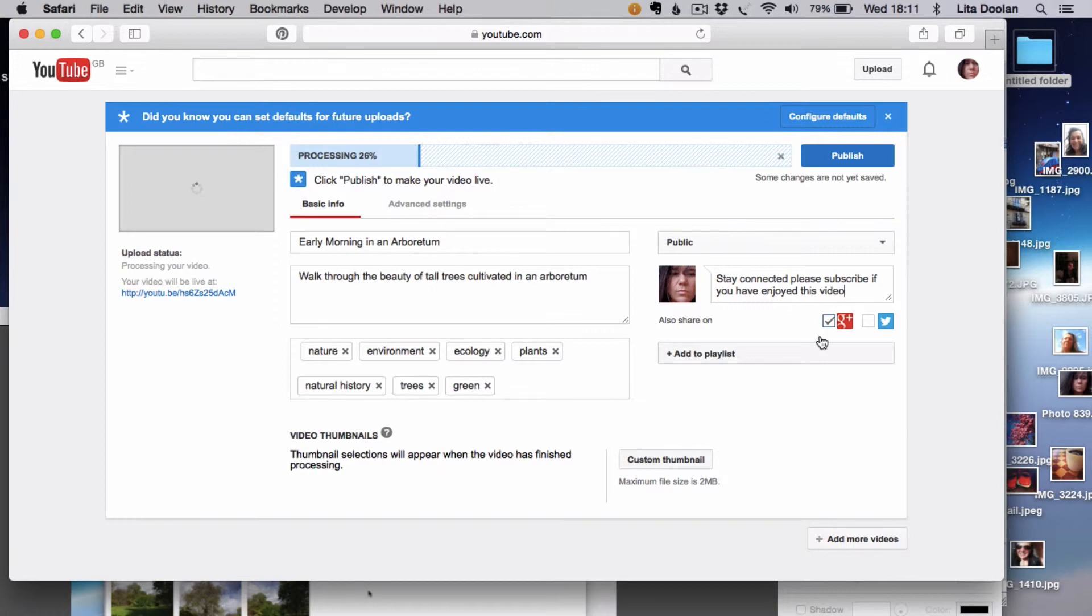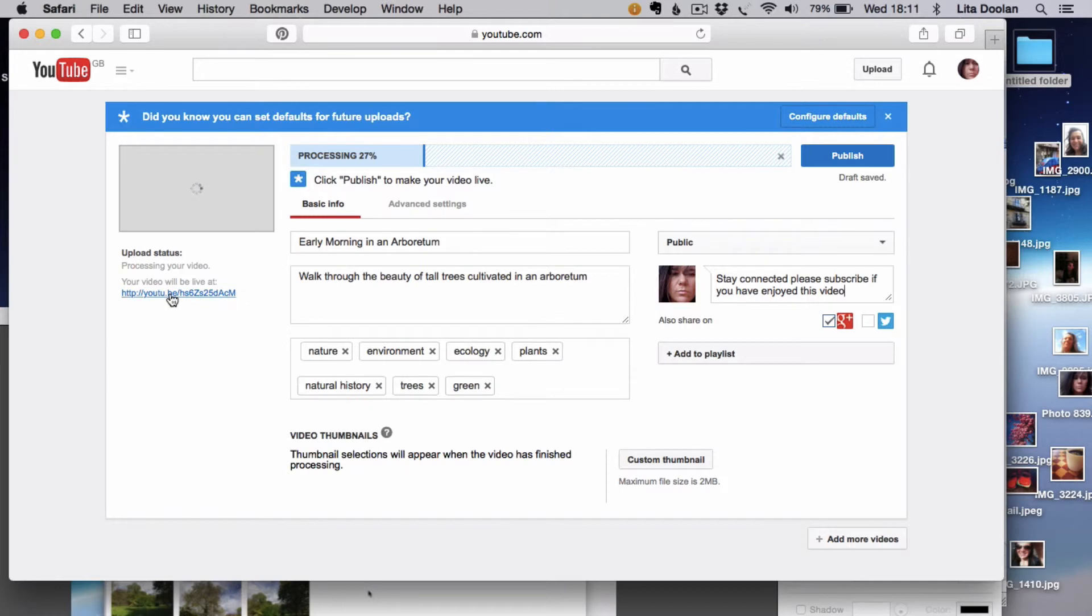We've got the choice to share it with your Google account or Twitter account there, and already there's the link here if you want to forward that to somebody if it needs to be published quite fast.